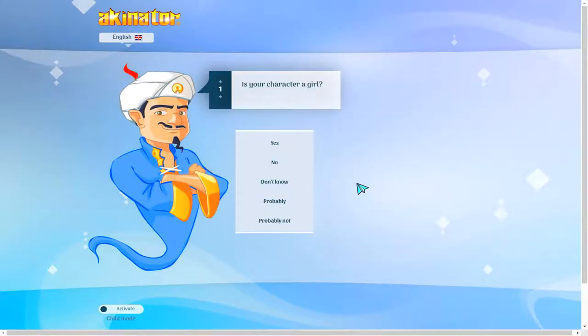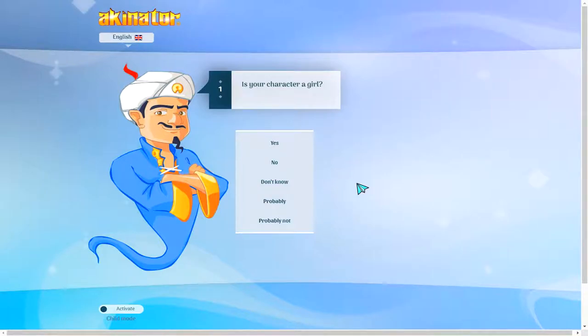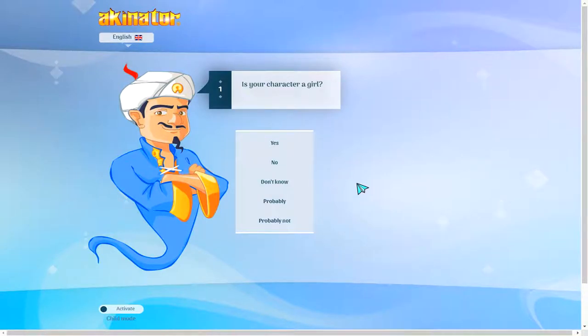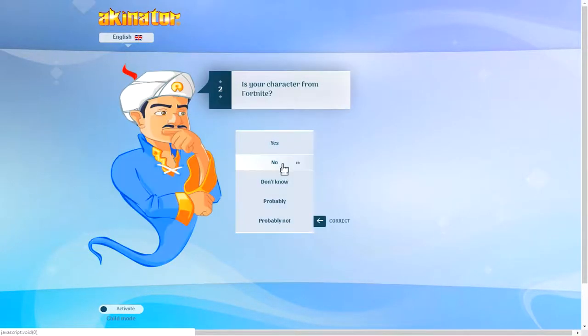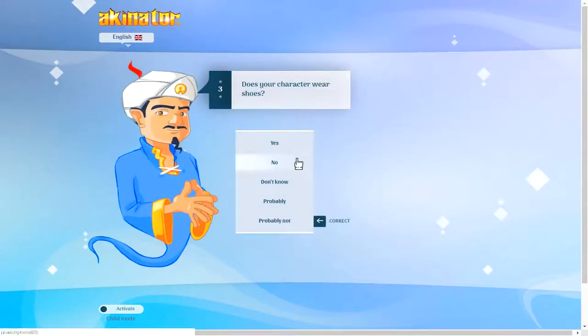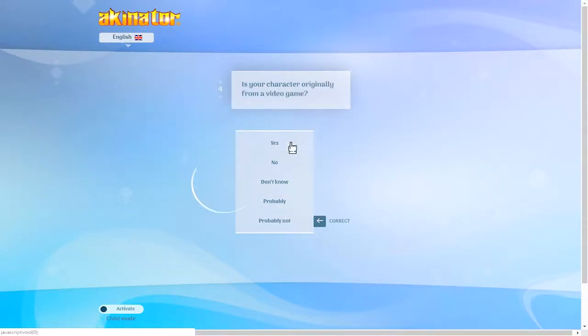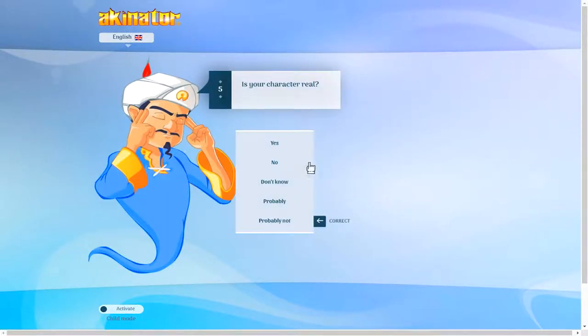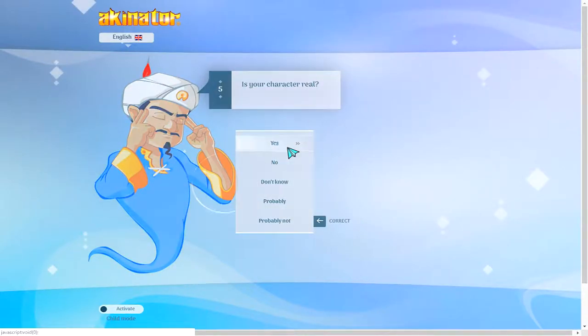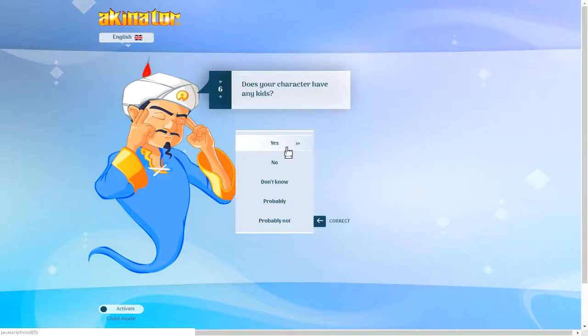I don't know if I can even think of anybody anymore. We're going to go with a character that is from real life. We'll do a real life person. Is your character from Fortnite? No. Does your character wear shoes? I'm pretty sure he does. Is your character? Yes, he's not really a character.